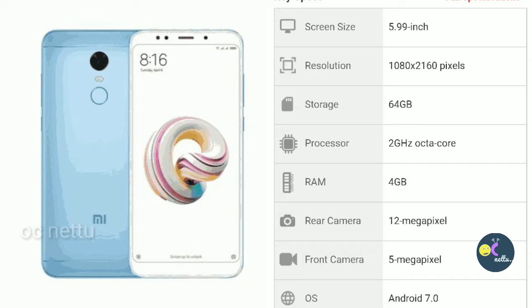The screen is 5.99 inch. The screen is 6.99 inch. The bezels are normal. The storage is 64GB. 64GB RAM.